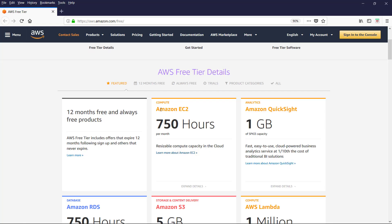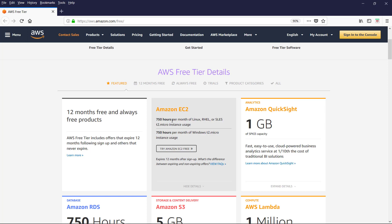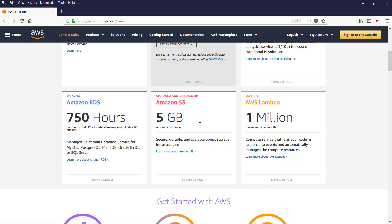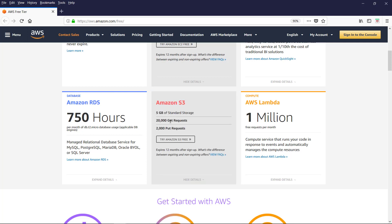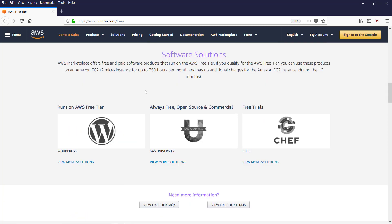The free offers are Amazon EC2. You get 752 hours per month of Linux and Windows with T2.Micro instance usage. You get up to 5 GB of standard storage in Amazon S3 which is secure, durable and scalable object storage infrastructure. And these are the get and put requests. You can use the resources for testing purpose and gain hands-on experience.